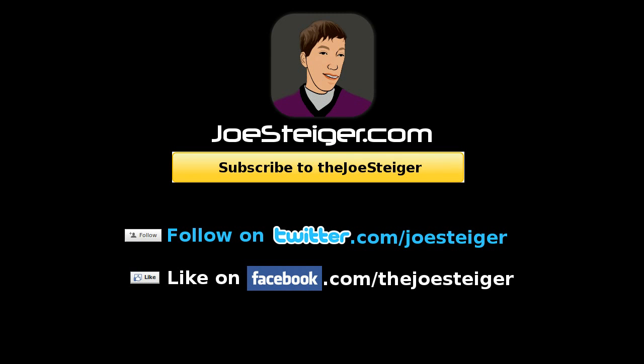Thanks for watching. Please comment, thumbs up, and subscribe.